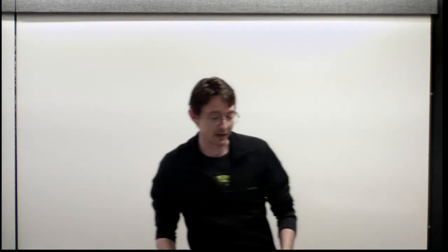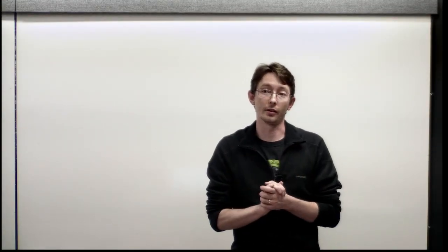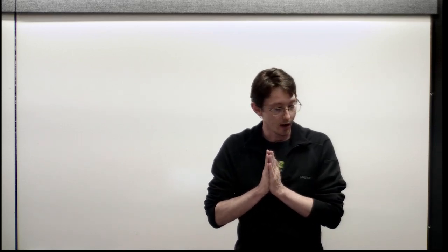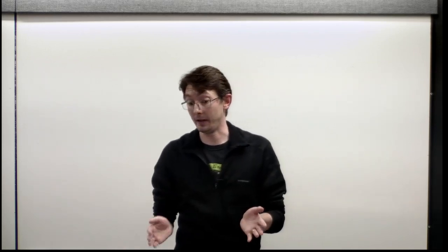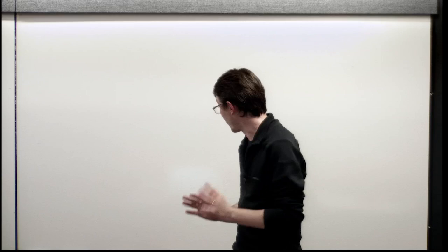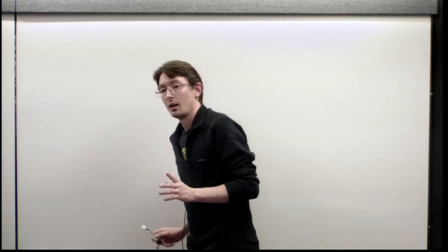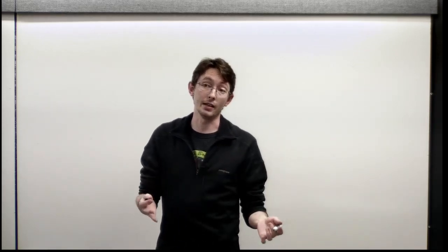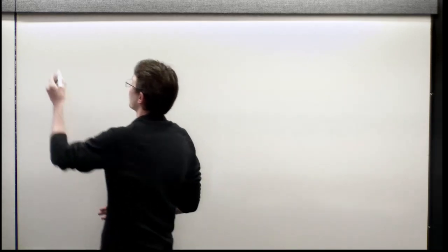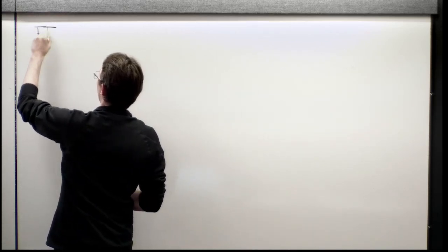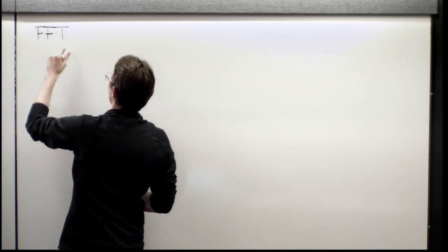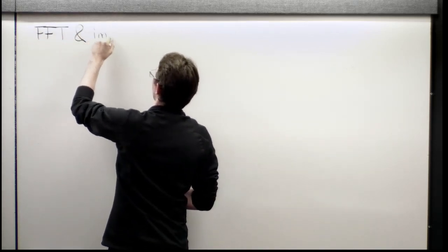All right, welcome back everybody. Today is the last in our lecture series on the Fast Fourier Transform. This is actually one of my favorite ones - some really cool theory about FFT and image compression.